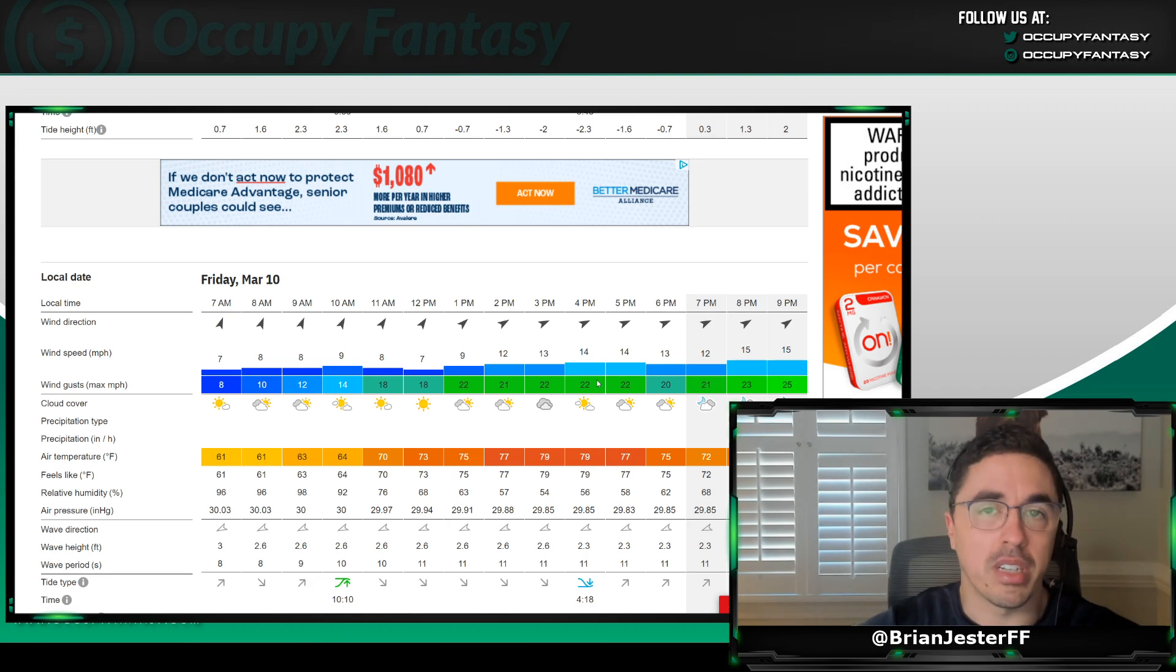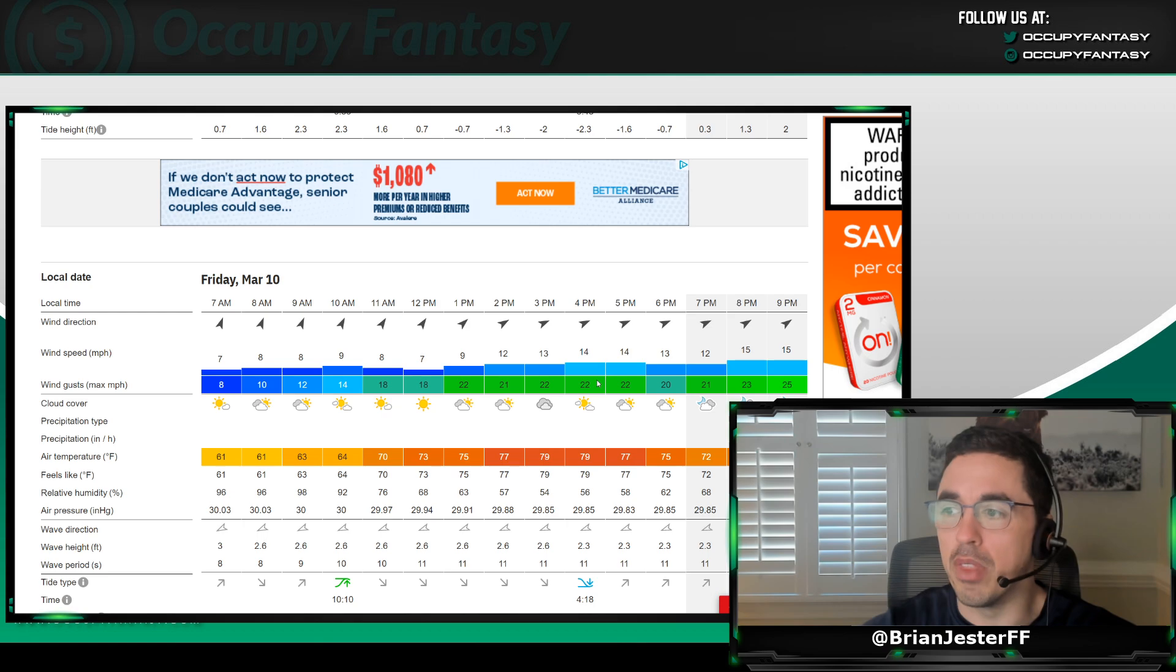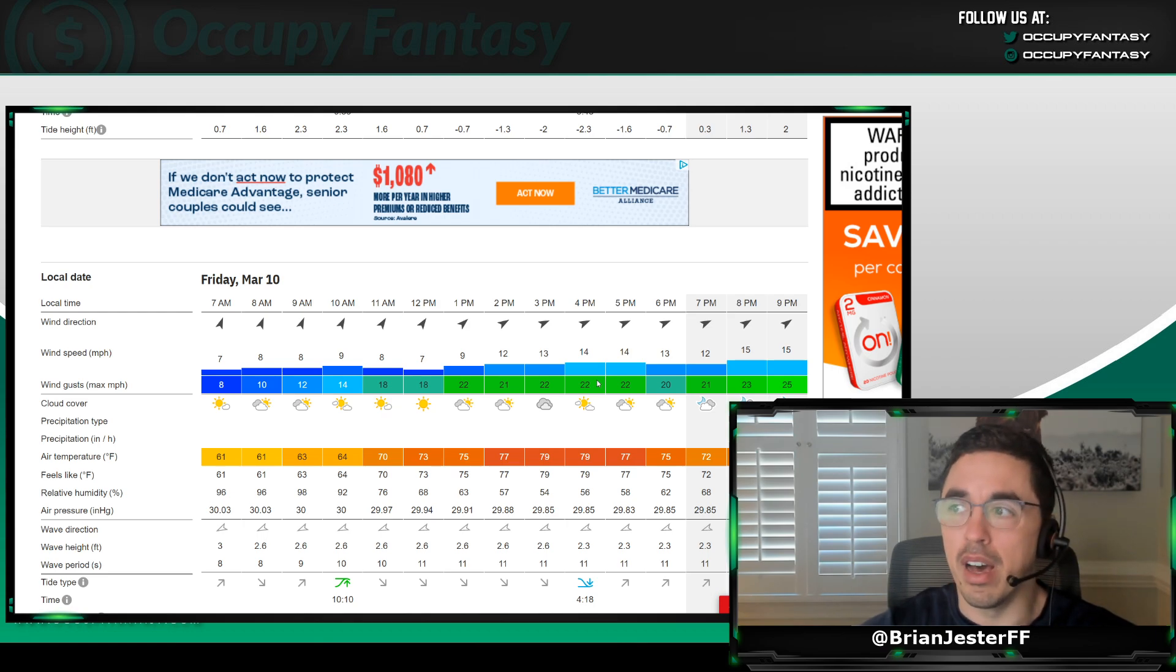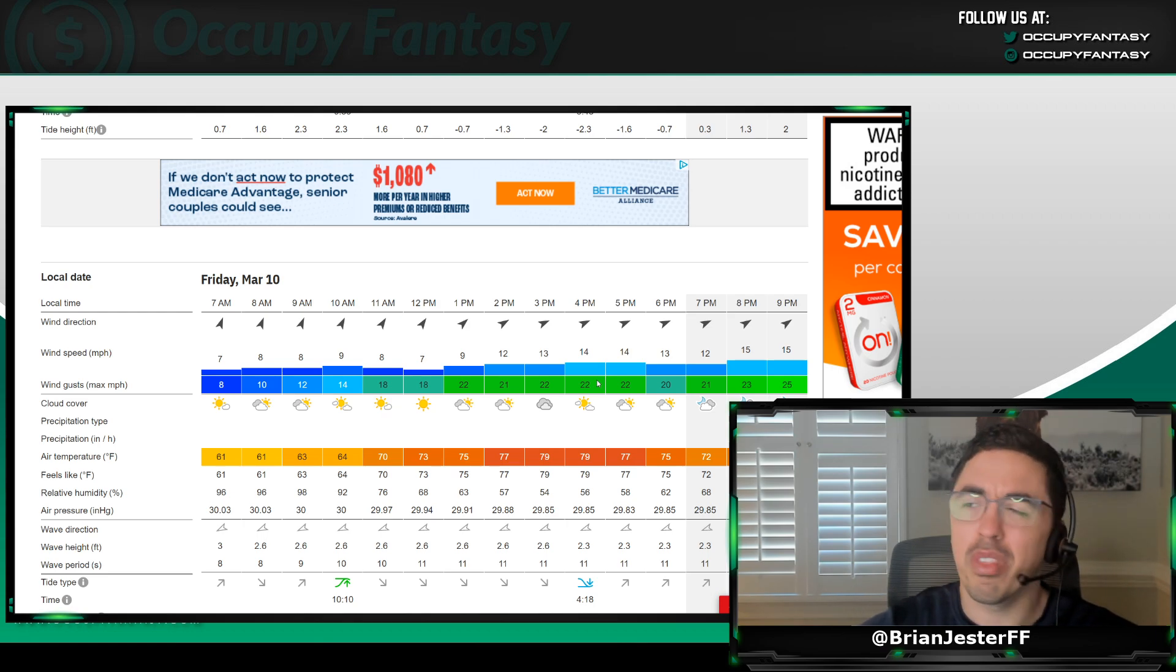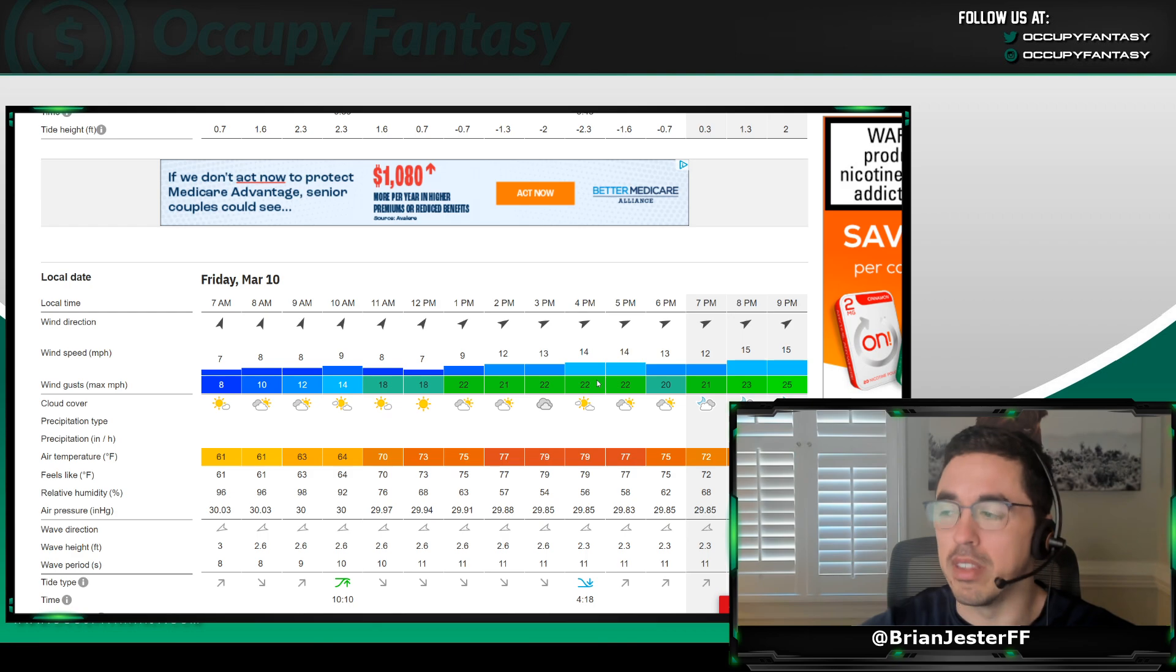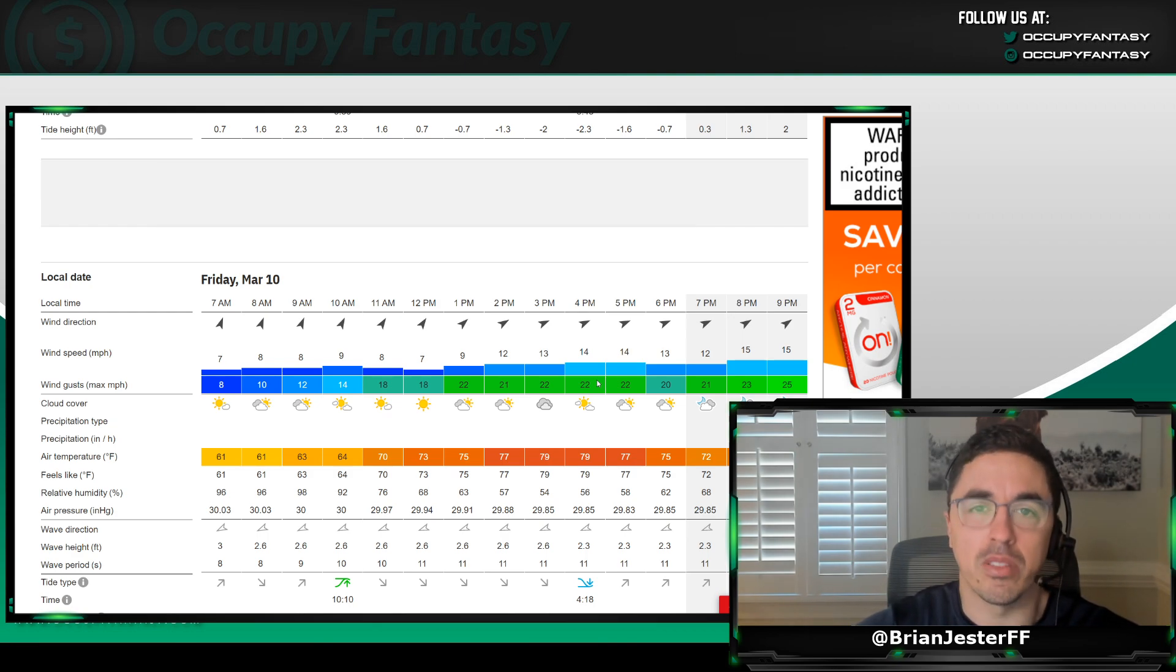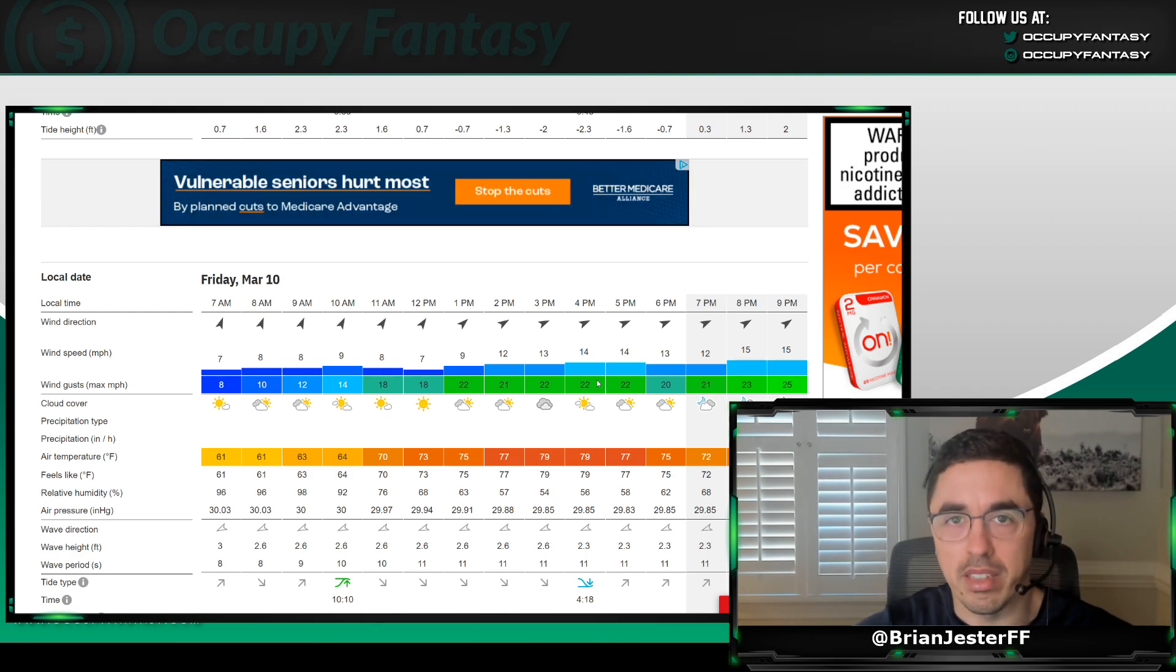But for those of us just entering a couple lineups, those of us who are not looking, unless there are major edges, I don't think there will be one this week. But again, the forecast can change. Let's monitor this throughout the day and throughout the evening.